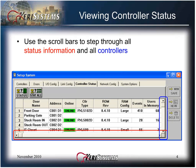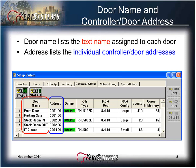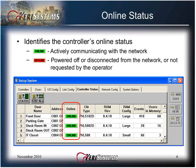Use the scroll bars to step through all of the status information and all controllers. The door name lists the text name assigned to each door, and the address lists the individual controller door addresses. The online column identifies the controller's online status. Online means the controller is actively communicating with the network.